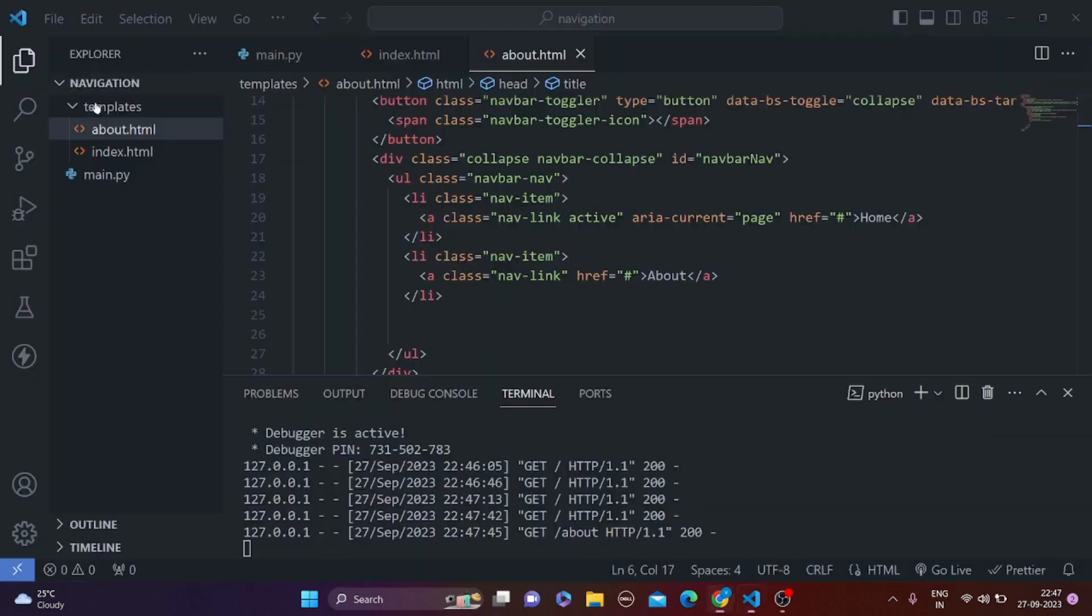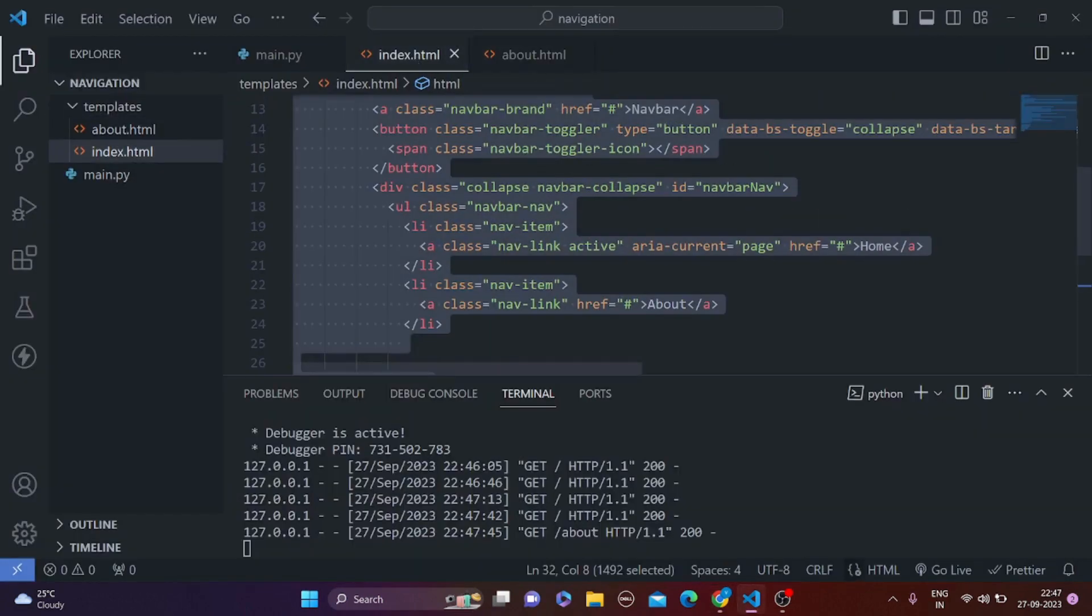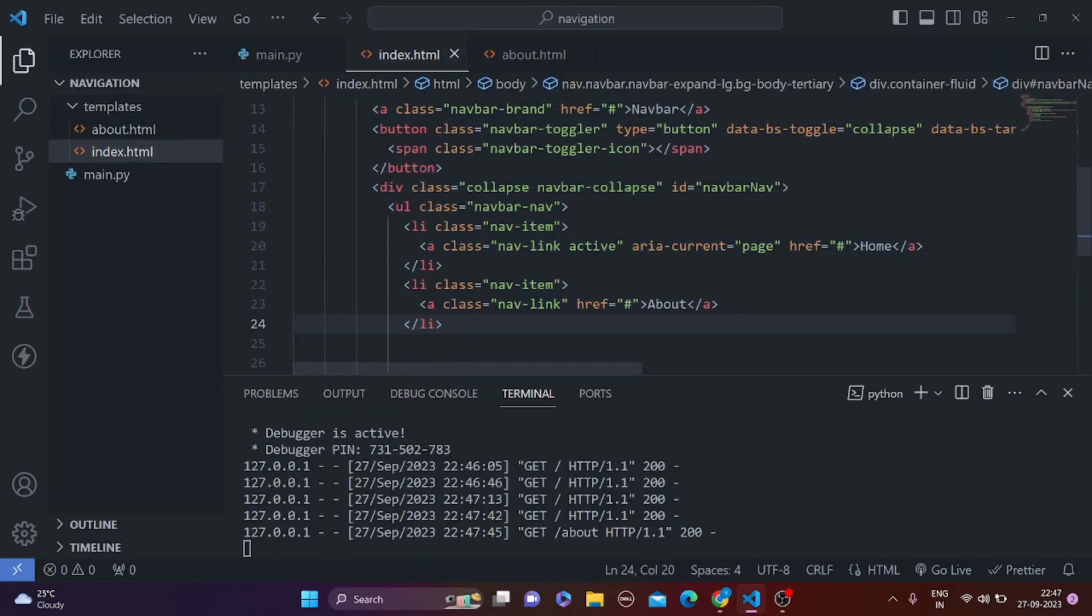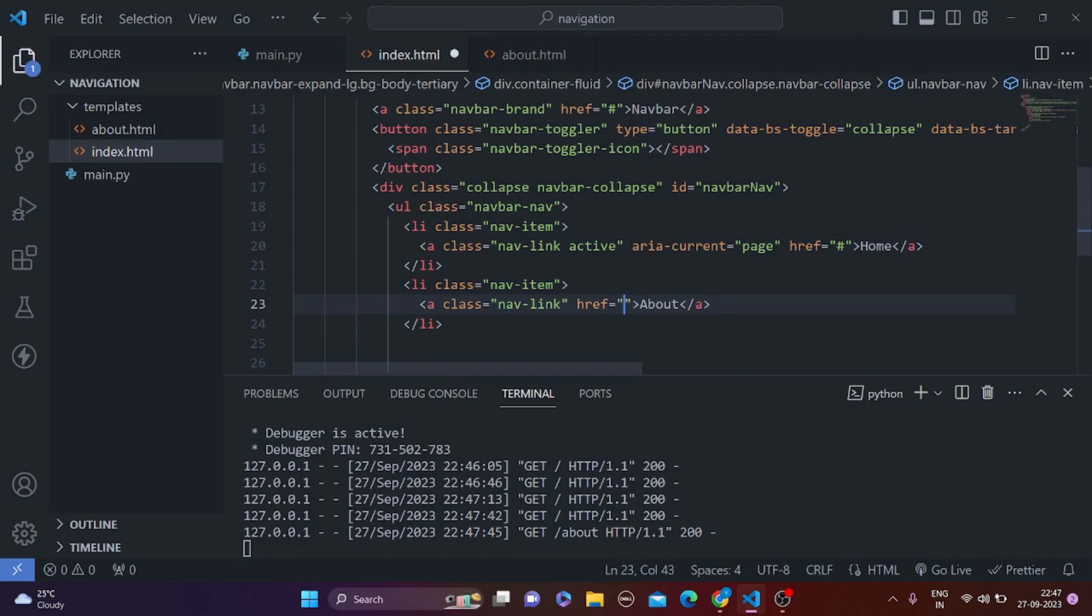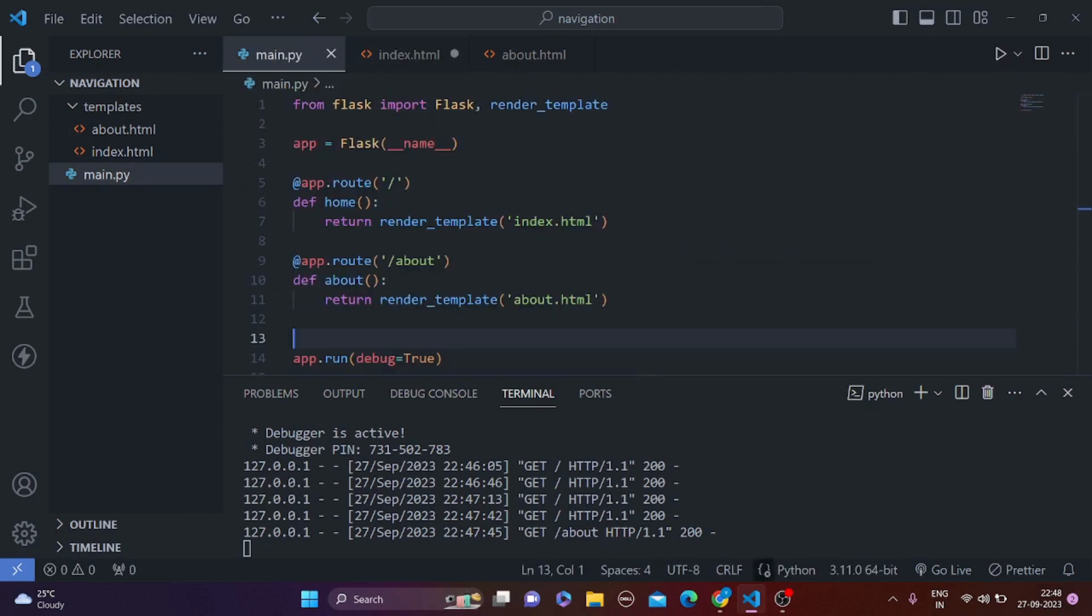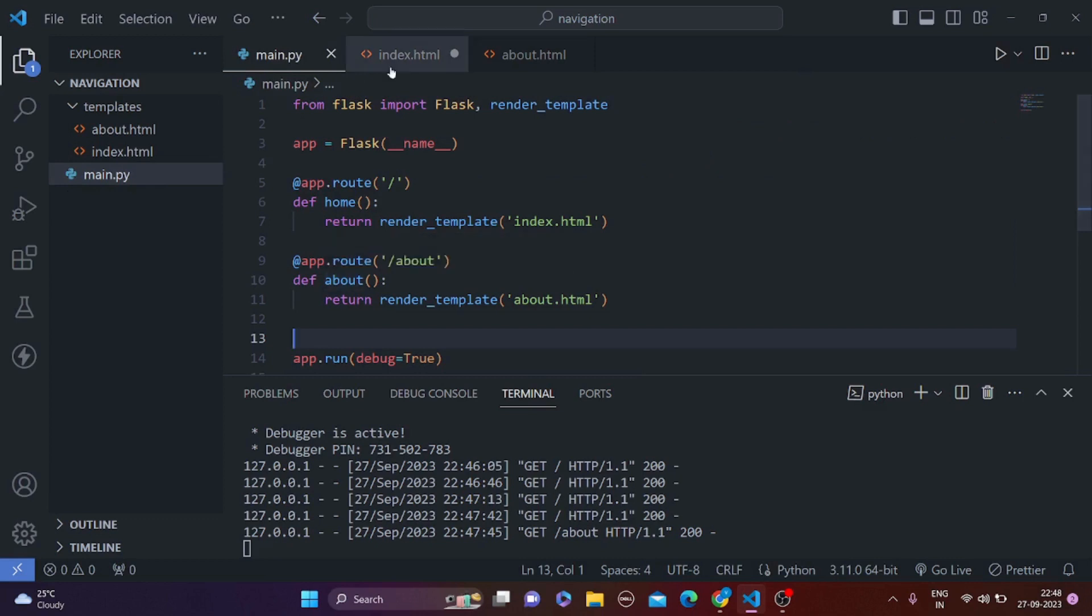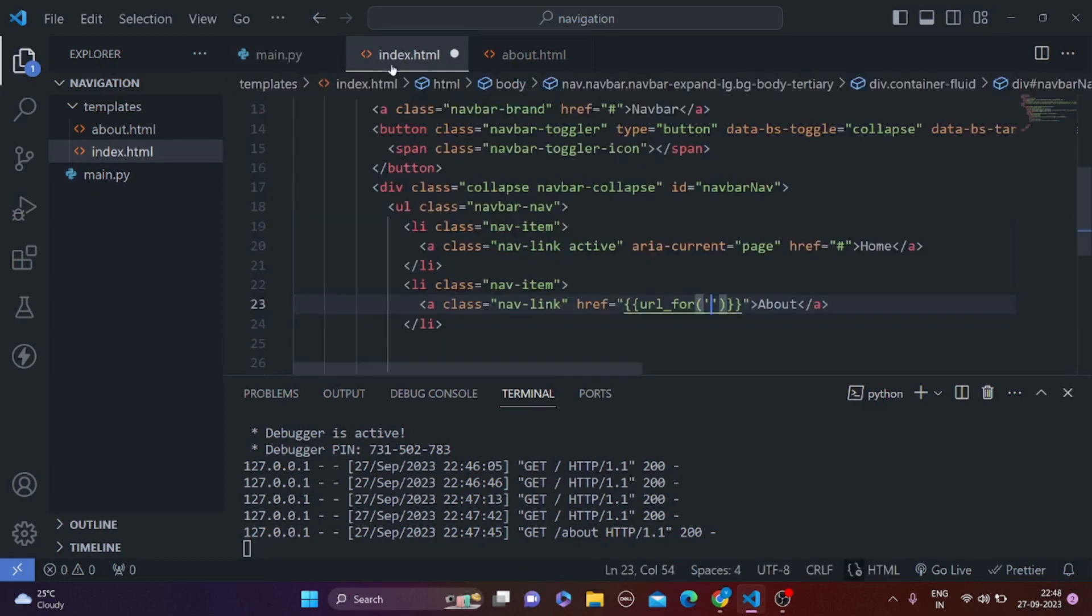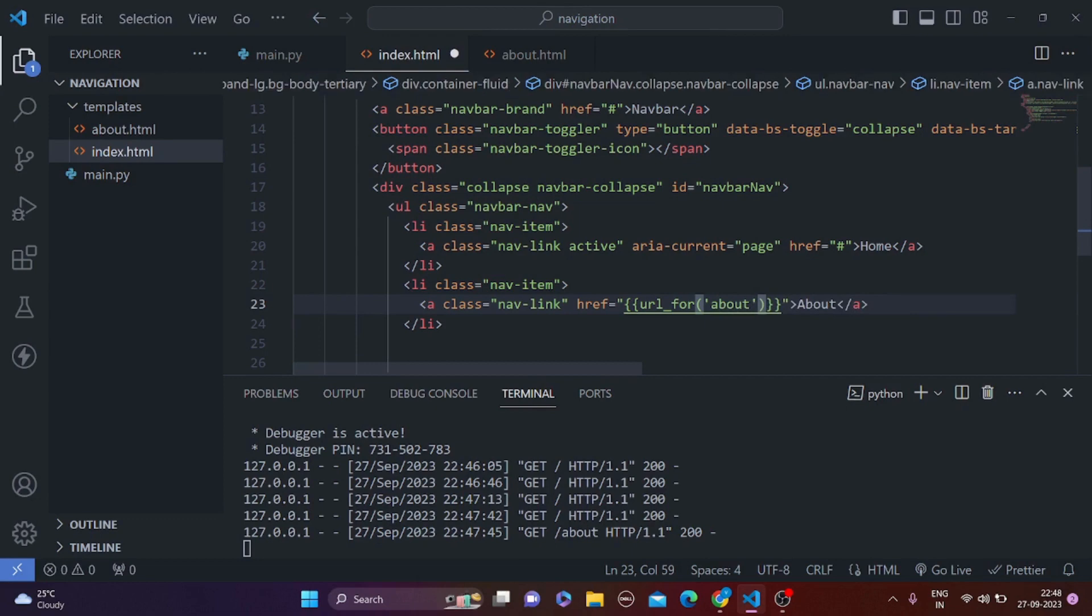Now let's see how to make these buttons work. So in the index.html, href, right. So here we are going to simply put two curly brackets and url_for. And when someone clicks this button, they should go to about. We are actually sending them to the function. So here we are going to send them to about, okay, so about.